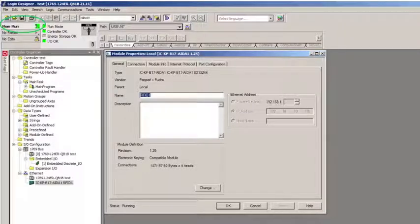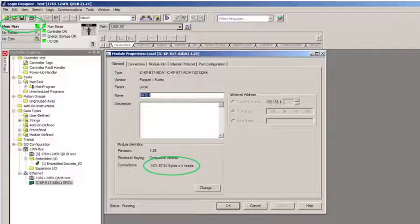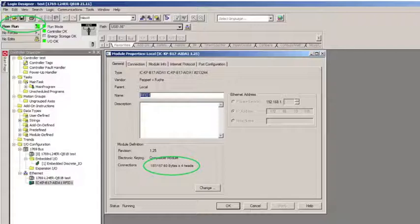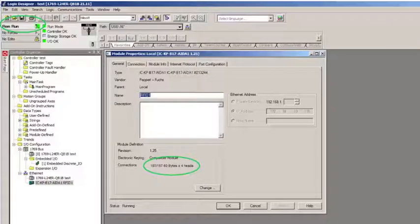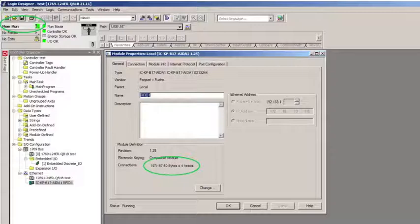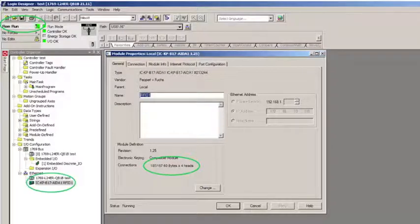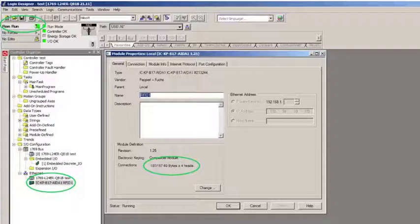Number one, now it's in run mode. Number two, let's check that the assembly that I chose is correct. Maybe I made a mistake or something or exited or didn't hit OK. So, you can see I'm mapping 60 bytes per head times four heads, assembly 107.157. I check again under my Ethernet device under the controller organizer. I want to make sure that dreaded yellow triangle isn't there. It's not.